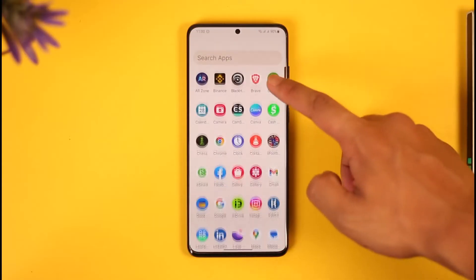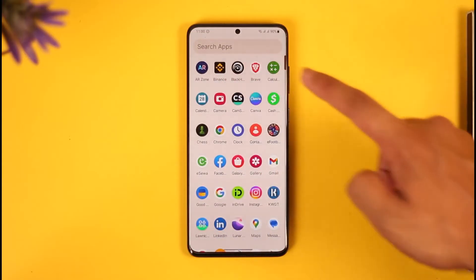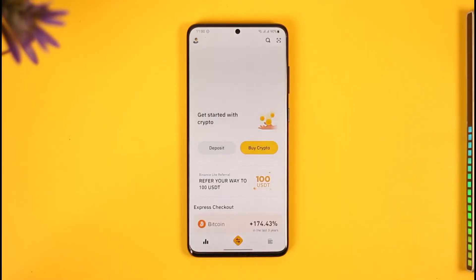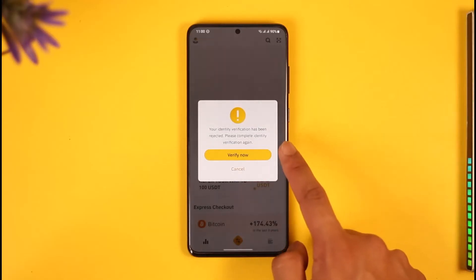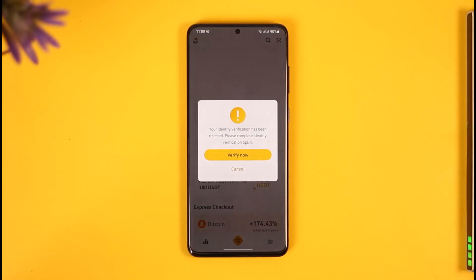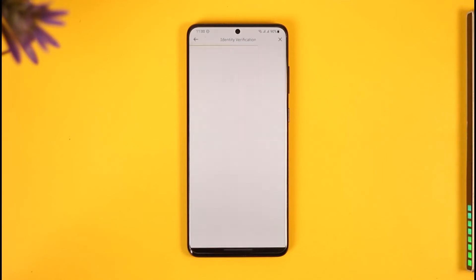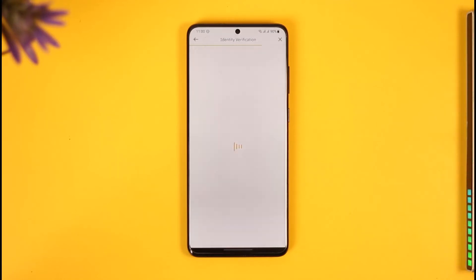To fix this, first go ahead and launch the Binance application. Once you launch your Binance app, if your verification has failed, you'll see a message saying your identity verification has been rejected — please complete identity verification again. It will give you this pop-up right when you open the app.